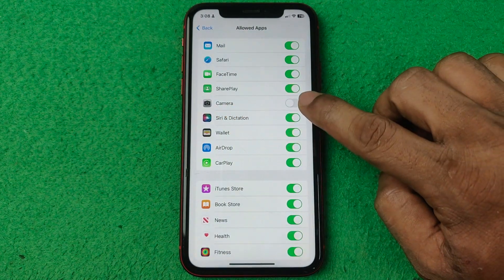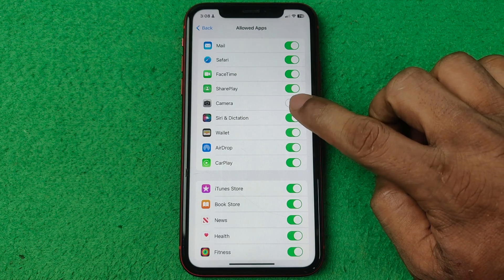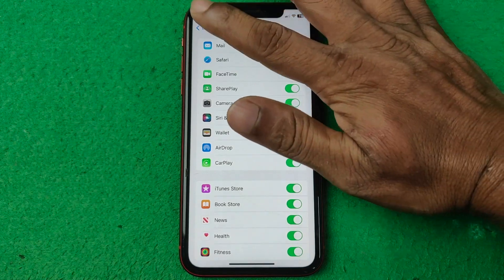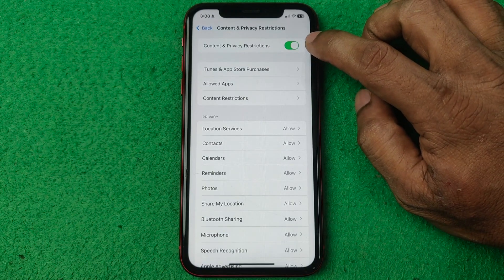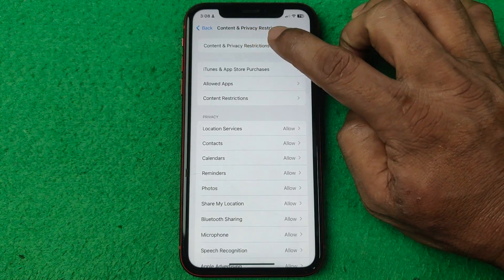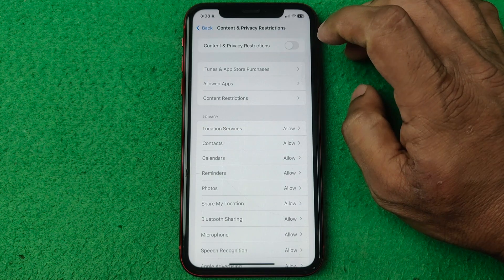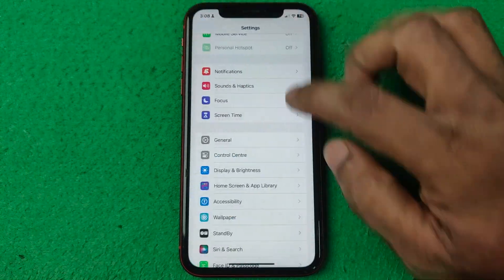As you can see, Camera is turned off here. Tap on it to turn it on, then go back. Now tap to turn off Content and Privacy Restrictions, then go back again.